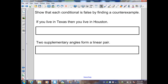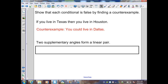We want to show each conditional is false by finding a counterexample. First conditional: 'if you live in Texas, then you live in Houston.' P is 'you live in Texas,' and Q is 'you live in Houston.' This is false. A counterexample: you could live in Dallas and still live in Texas, so you don't have to live in Houston.